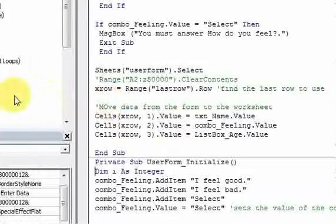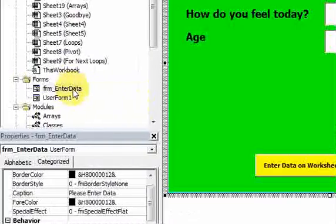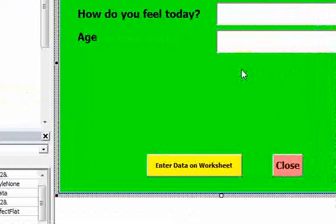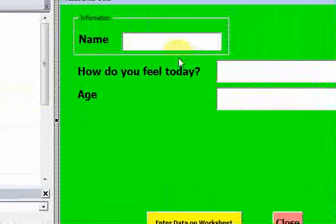So list boxes are pretty straightforward. Let's move on. In the next video we'll go over radio buttons and you'll see how we can put radio buttons on here.